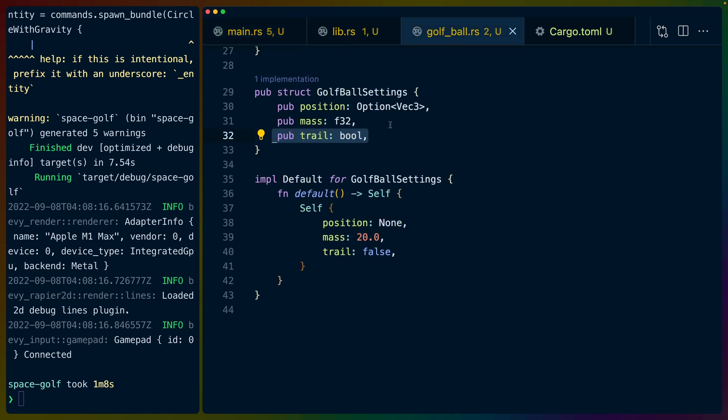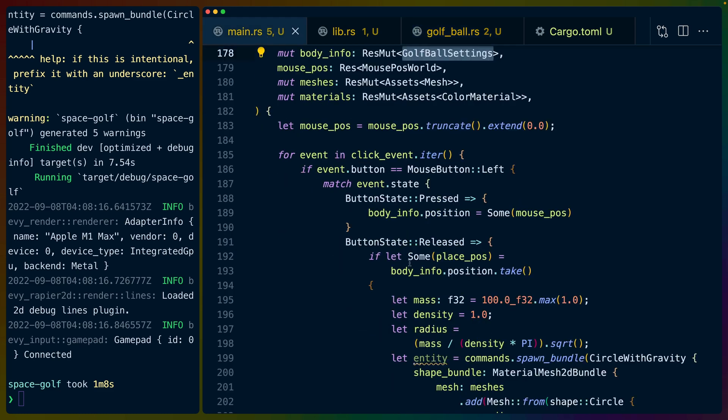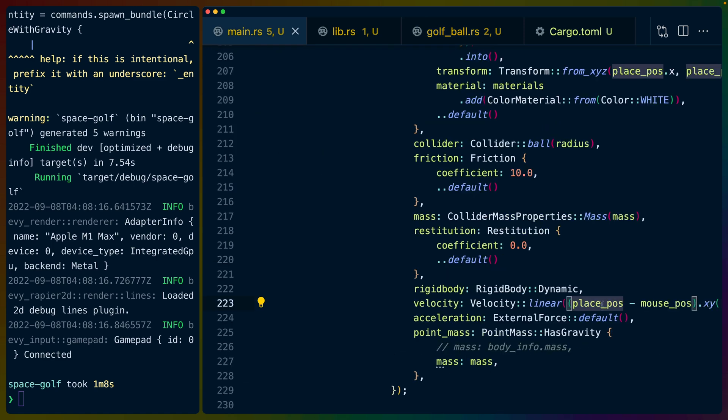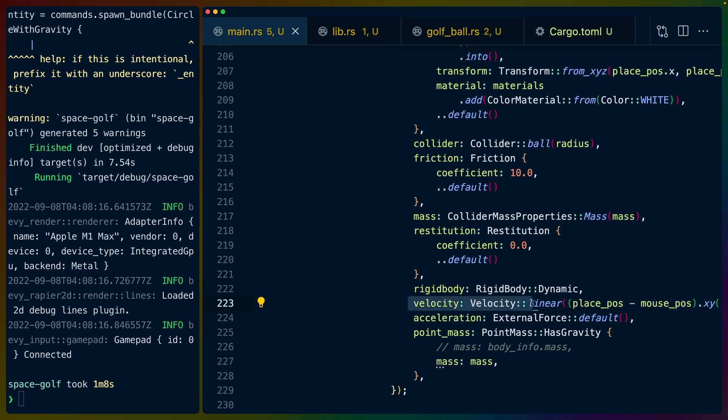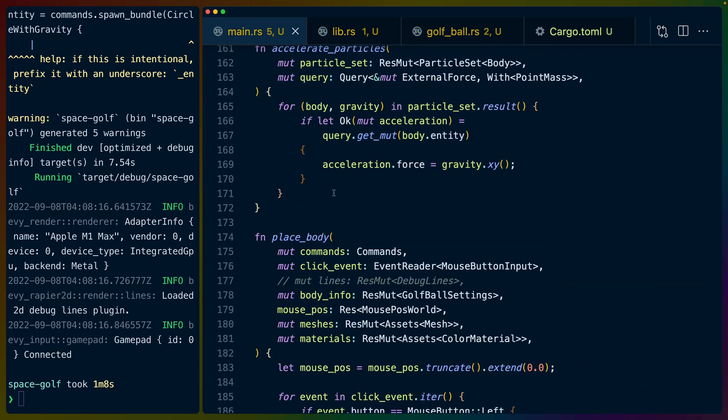So left mouse buttons. When it's pressed we set this resource that's body info which I think we have over here. I think it's a golf ball settings. So it's a golf ball settings. We set this position to you know of Vec3 wherever we press the mouse. And then when it's released we also get that position. So what we end up with is the position or the place position which is the position we clicked and the mouse position which is the position the mouse is in. And we subtract those two to get the velocity that the ball should have. So this means if we click we drag and we let go we get a ball that runs or that goes into the system with a starting velocity. But other than that that's pretty much it.